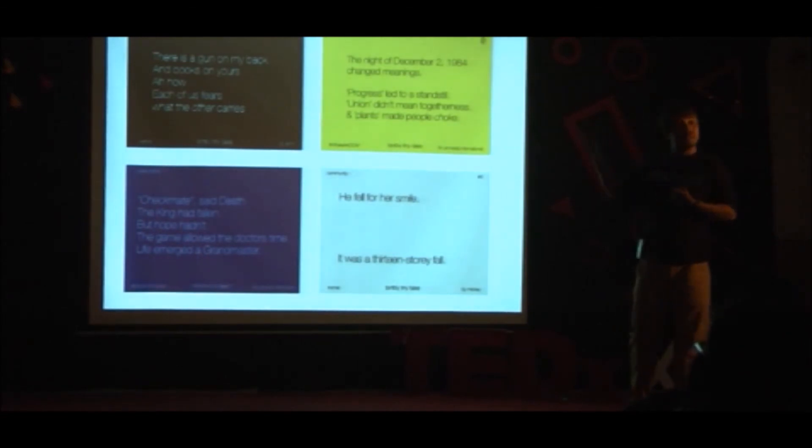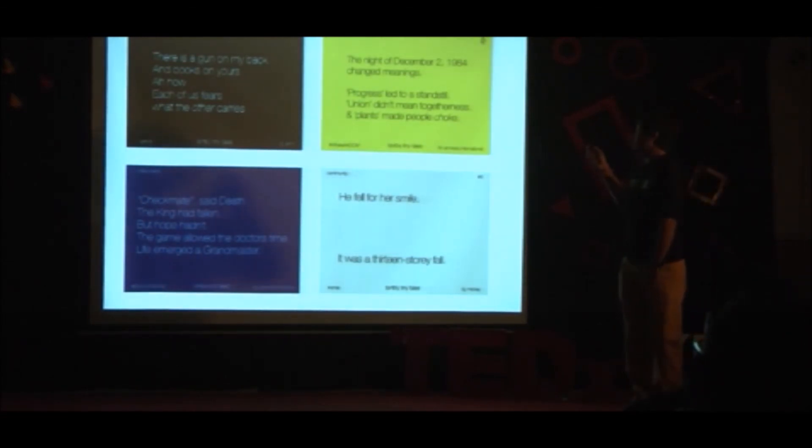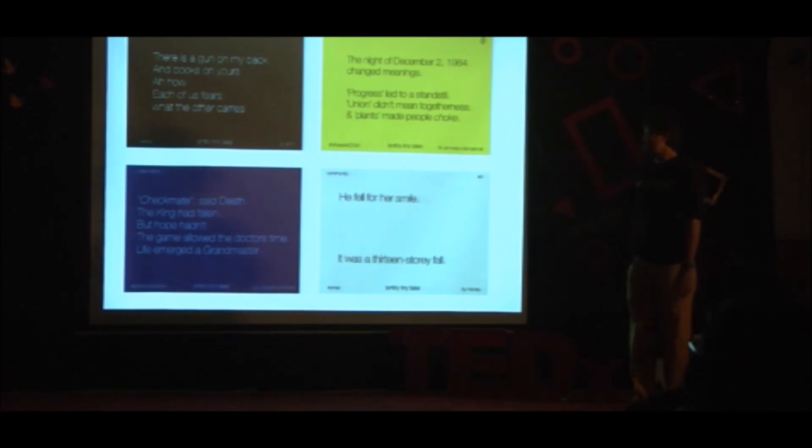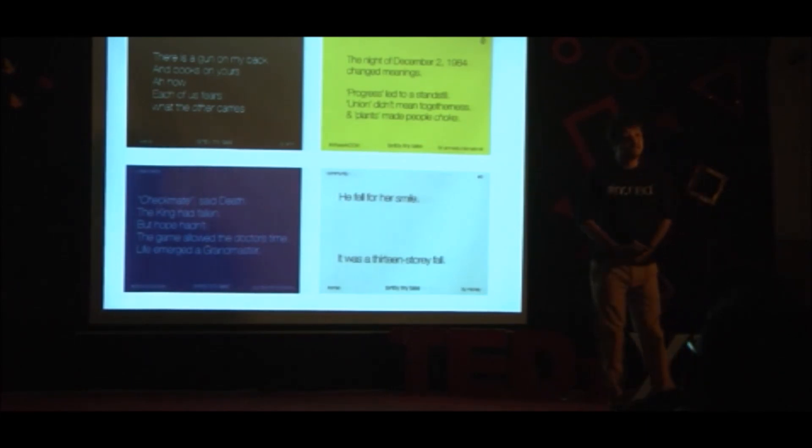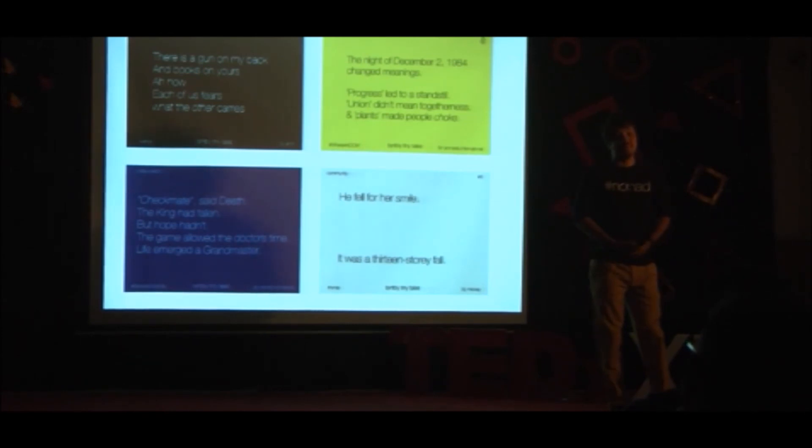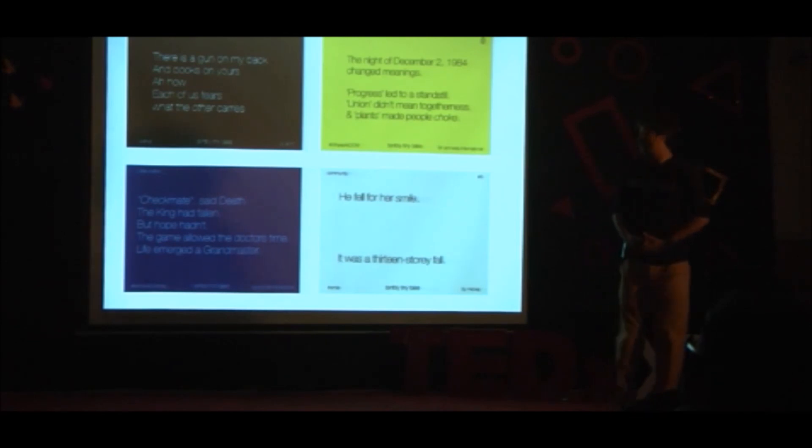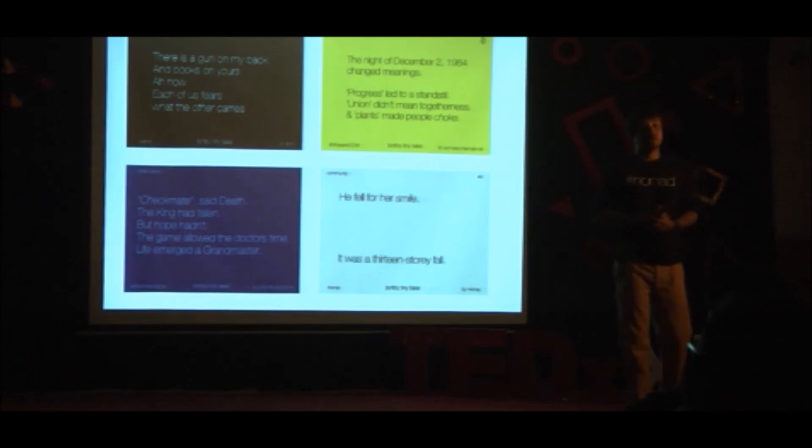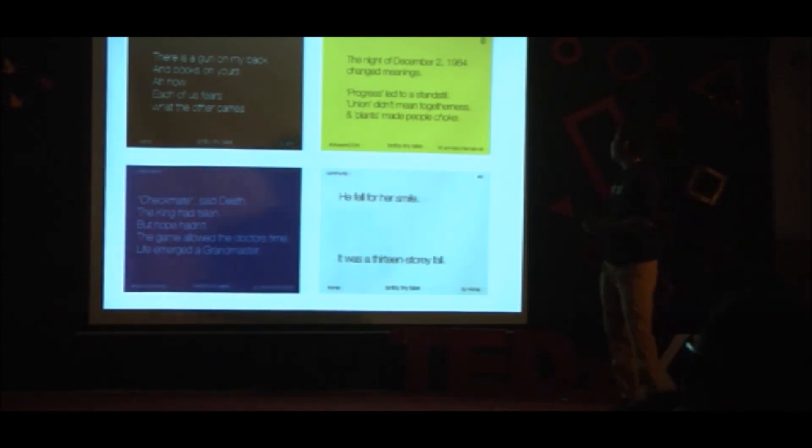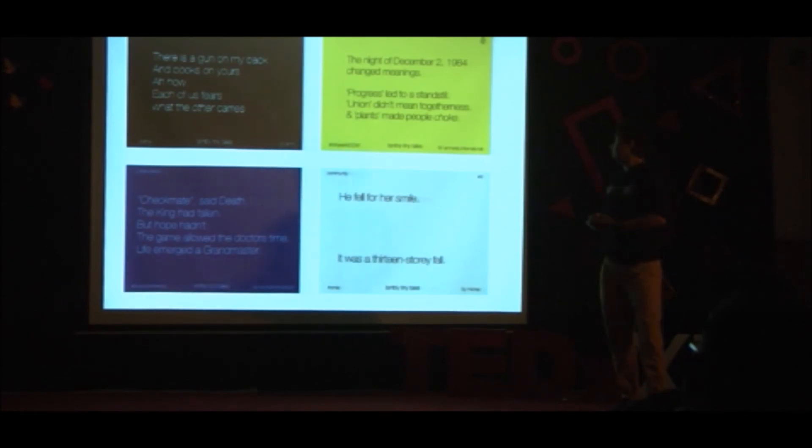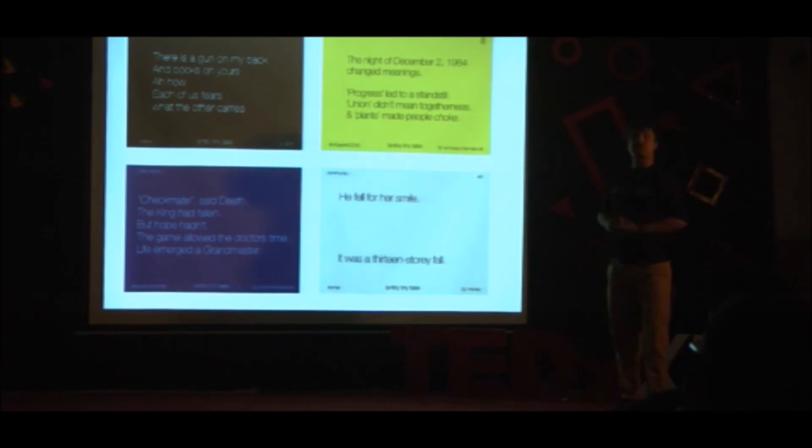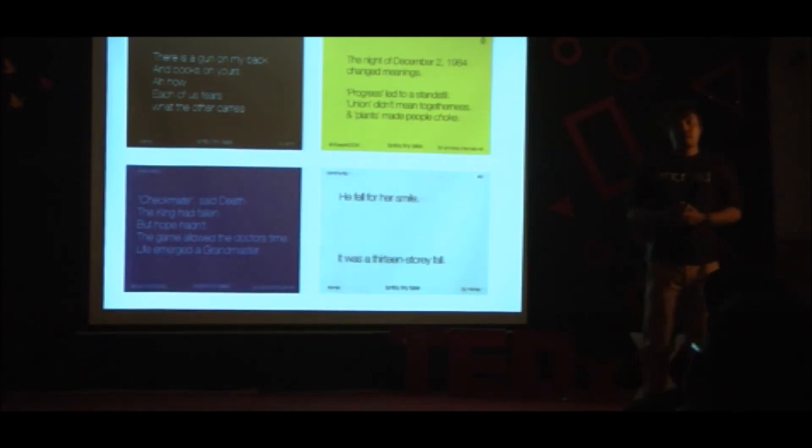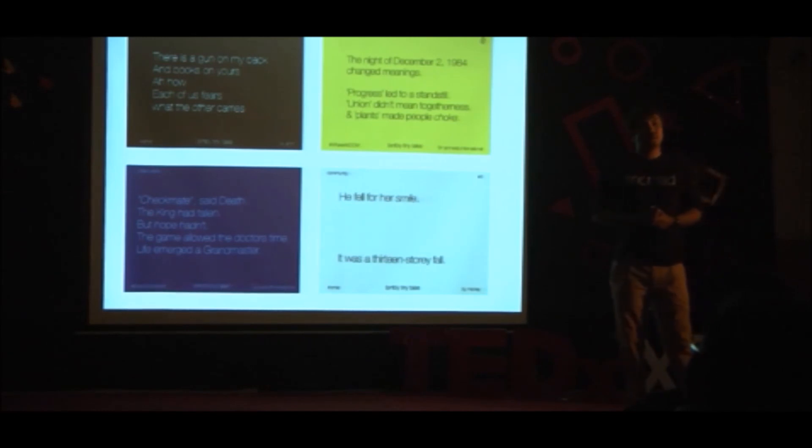We did a tale on Peshawar. This is beautiful, guys. There is a gun on my back and books on yours. How each of us fears what the other carries. And then there is what we did for Amnesty International for the 30th anniversary of the Bhopal gas tragedy. The night of December 2, 1984, meaning progress that was at standstill, union did not mean togetherness and plants made people choke.